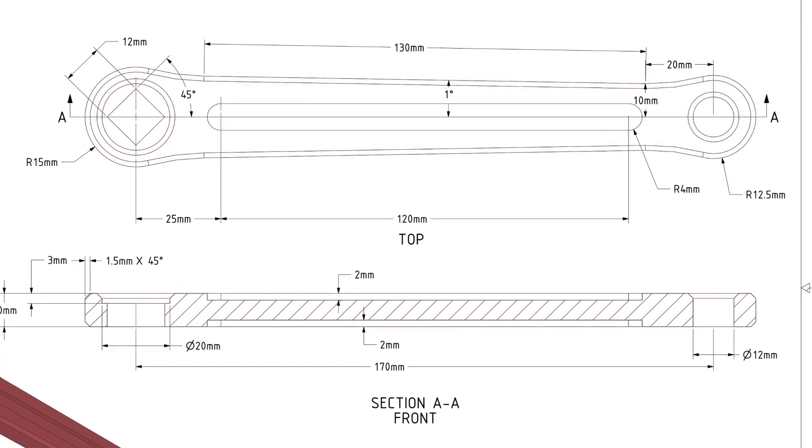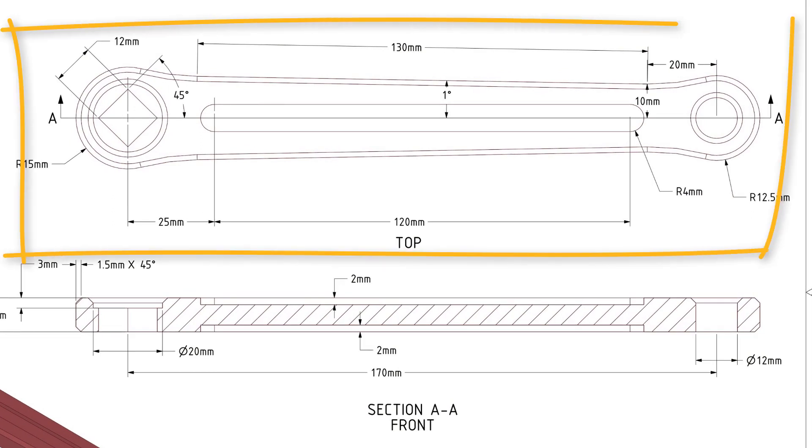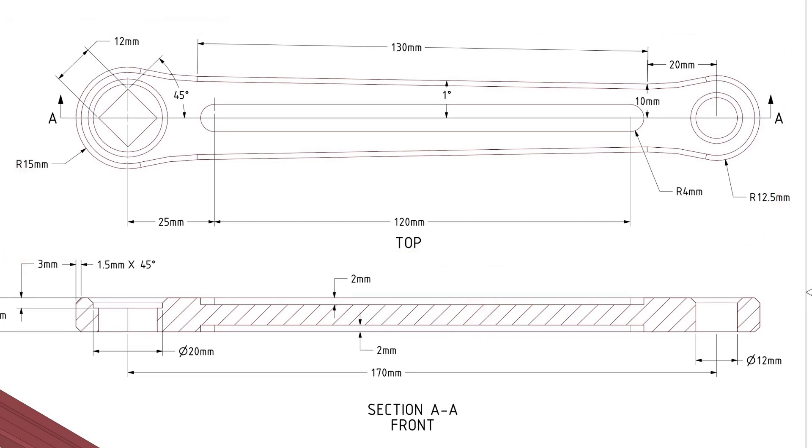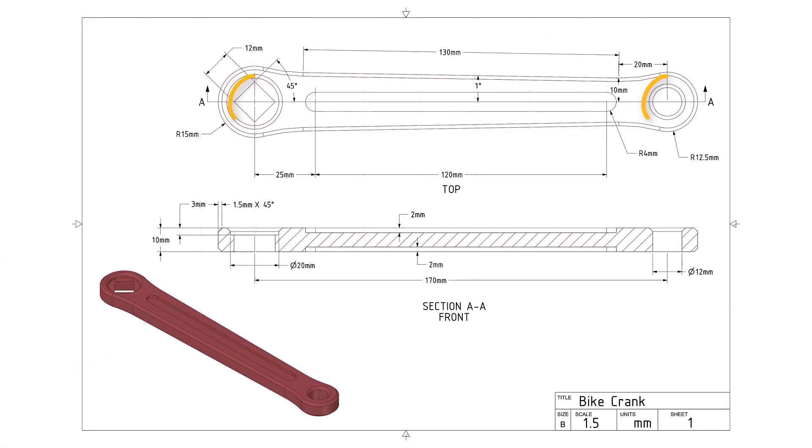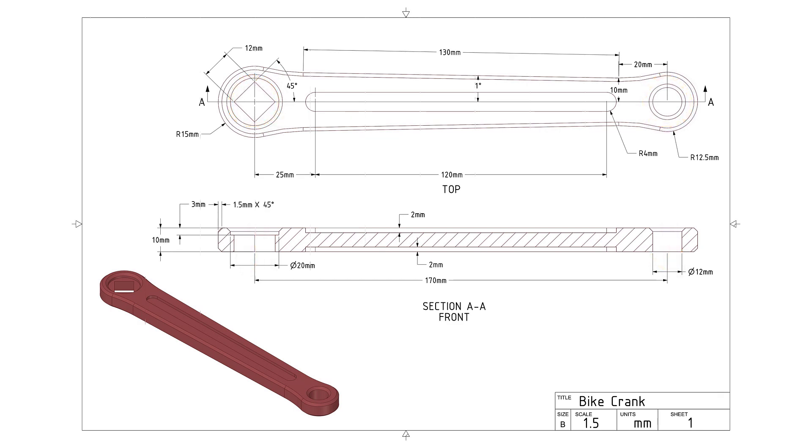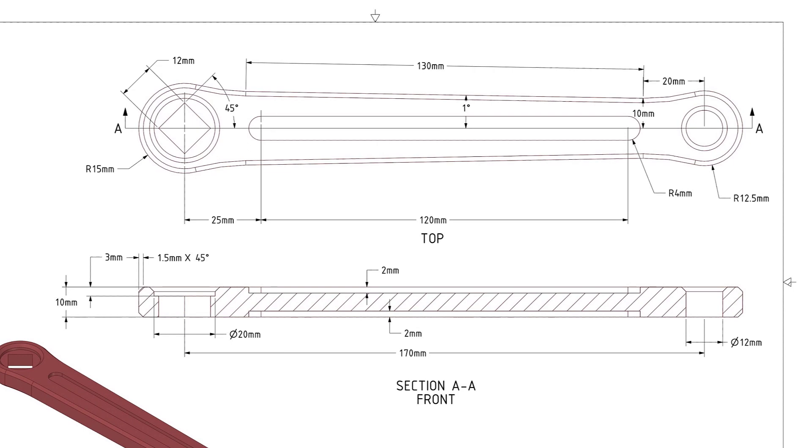So we can first sketch the base using the dimension from the top view, and then pull it to create a base model of the bike crank. Once we have the base model, we can create the holes at both ends. Notice that the square shaped hole on the left side and the circular hole on the right side cut through the entire thickness of the crank. So to save time and reduce number of operations, you can first create the square and circle sketches, then pull both the faces to create the holes.